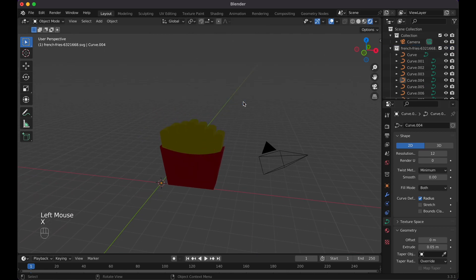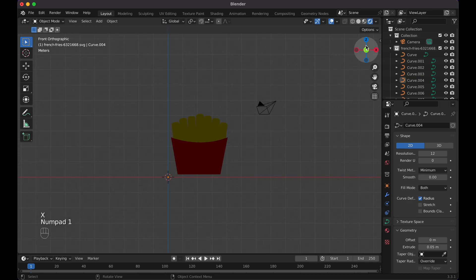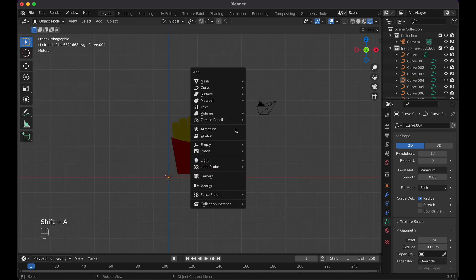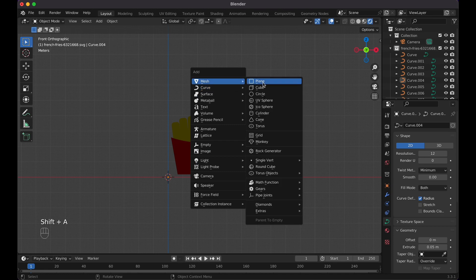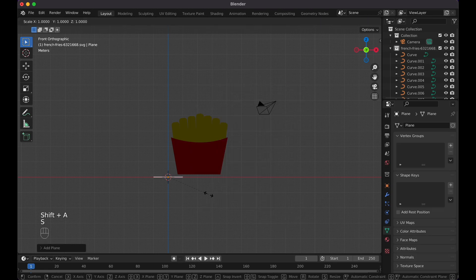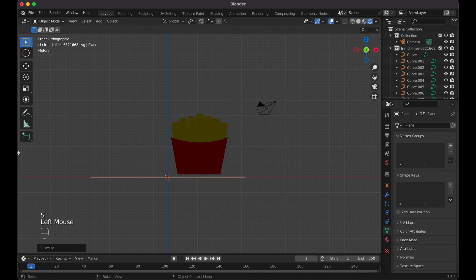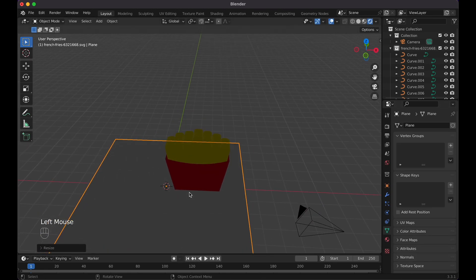But first off, let's delete this light, press 1 or minus Y. Then do Shift A, Mesh, Plane, scale this bad boy up.